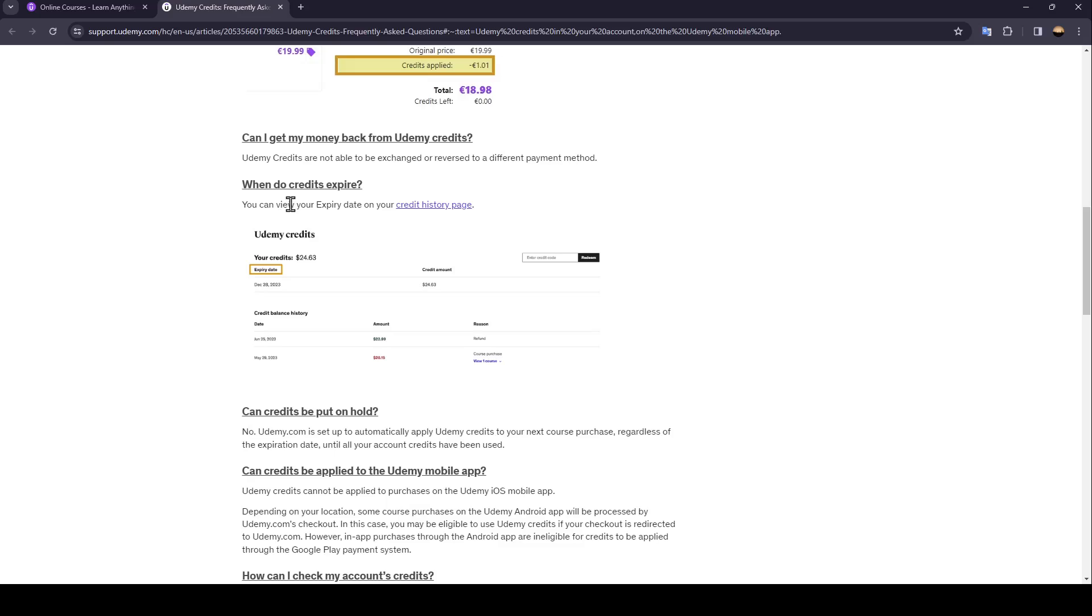When do credits expire? You can view your expiry date on your Credits History page.